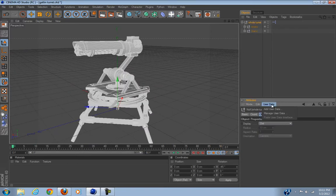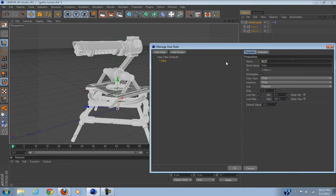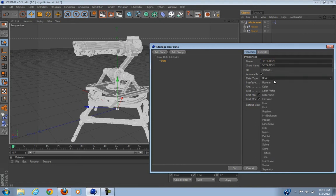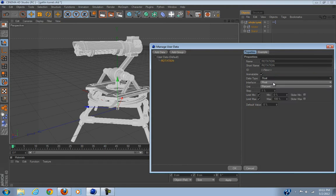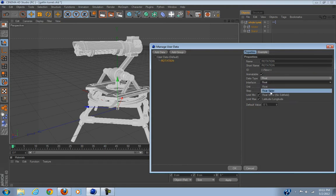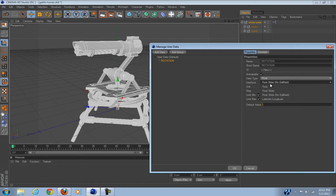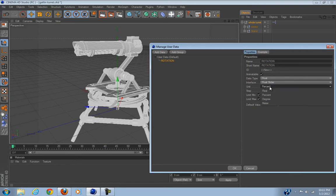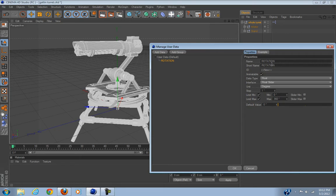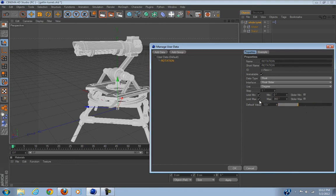Click on your thing and go to User Data, Add User Data. First thing we're going to add is rotation. We're going to make the data type Float Slider. Interface unit in degrees. We want this to be like completely 360. Default value needs to be zero.